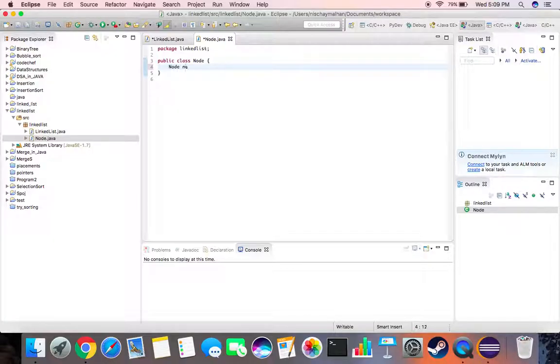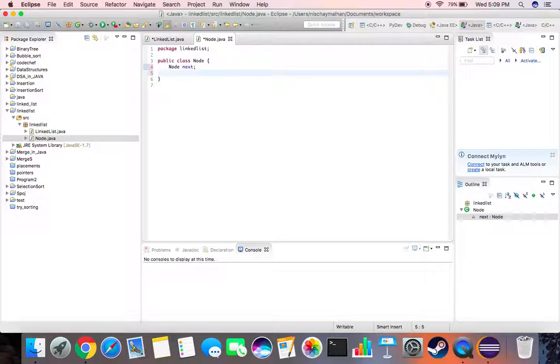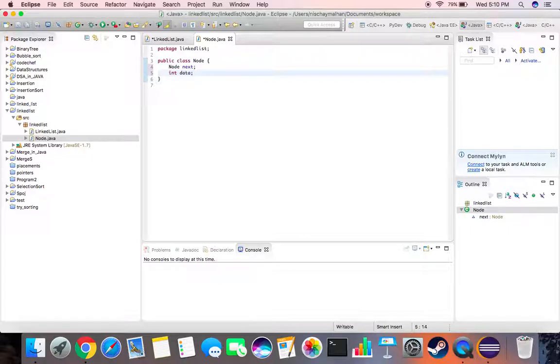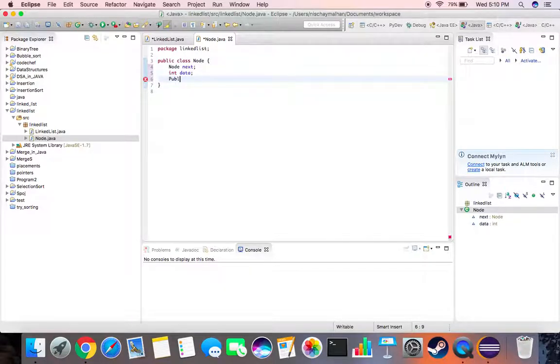We will be storing integer type data, and then we write public. We need a small p for this.